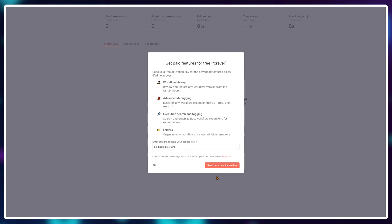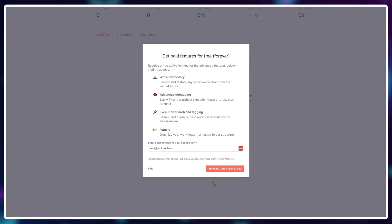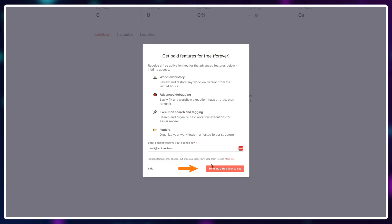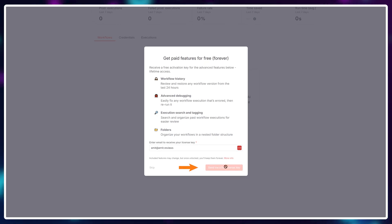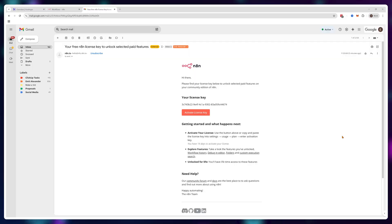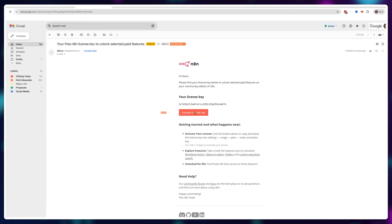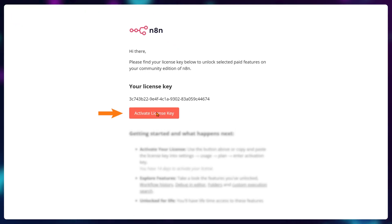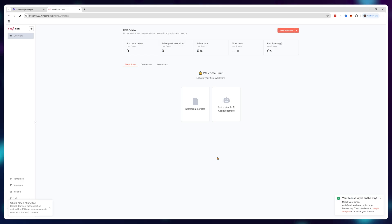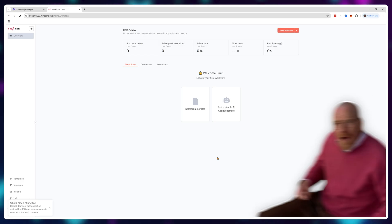Then you should click on send me a free license key because verifying your account gives you more features and you basically want those features since they don't cost anything. To verify, all you do is click this button in the email. Hostinger kind of makes this ridiculously easy and at this point your N8N instance is already set up and you can start using it.